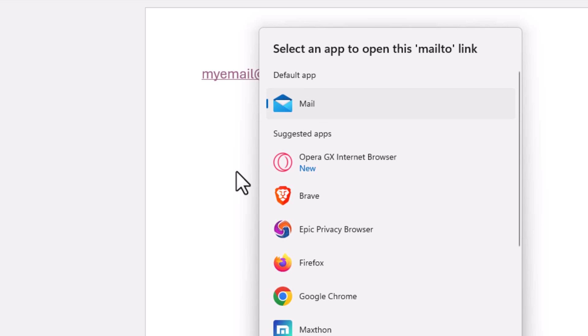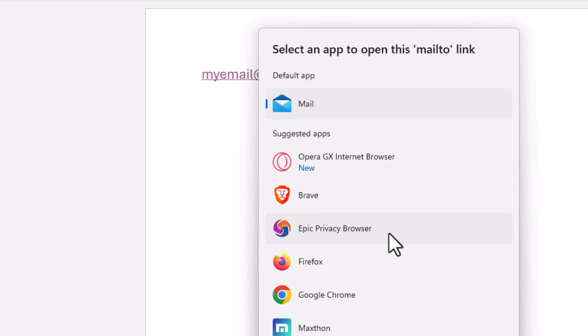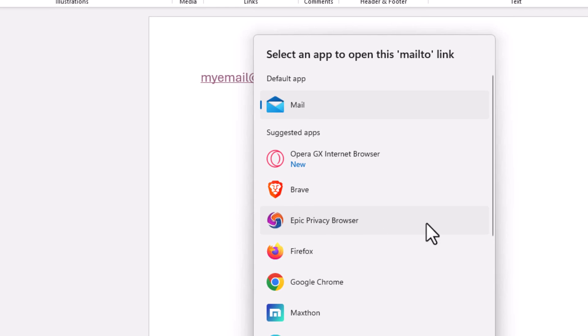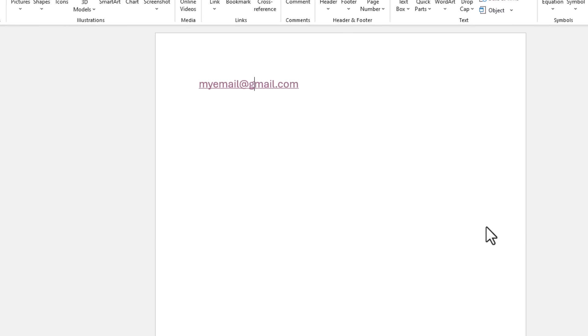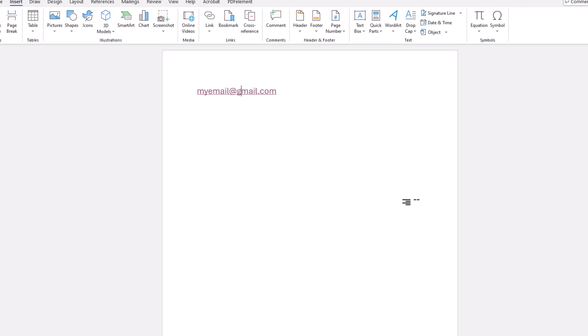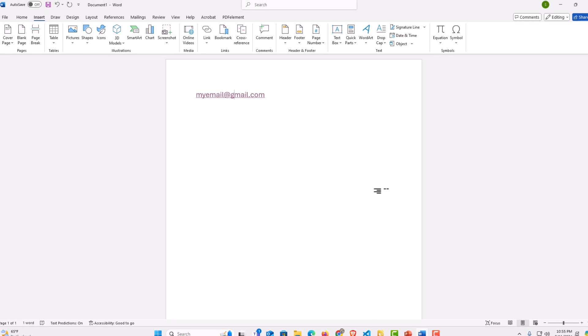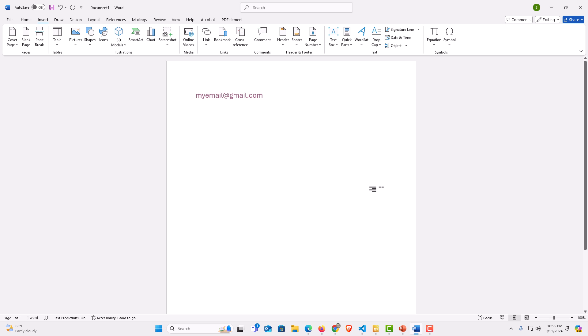Now it automatically opens up a dialog box asking me what app I want to use to send an email to this address. That is how to hyperlink text to an email address in Word. Thanks for watching.